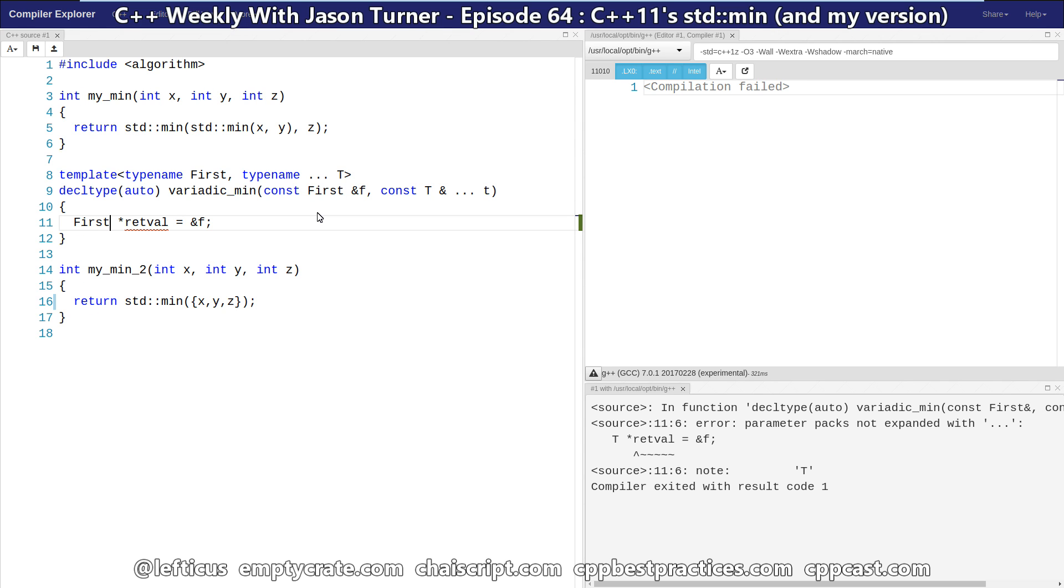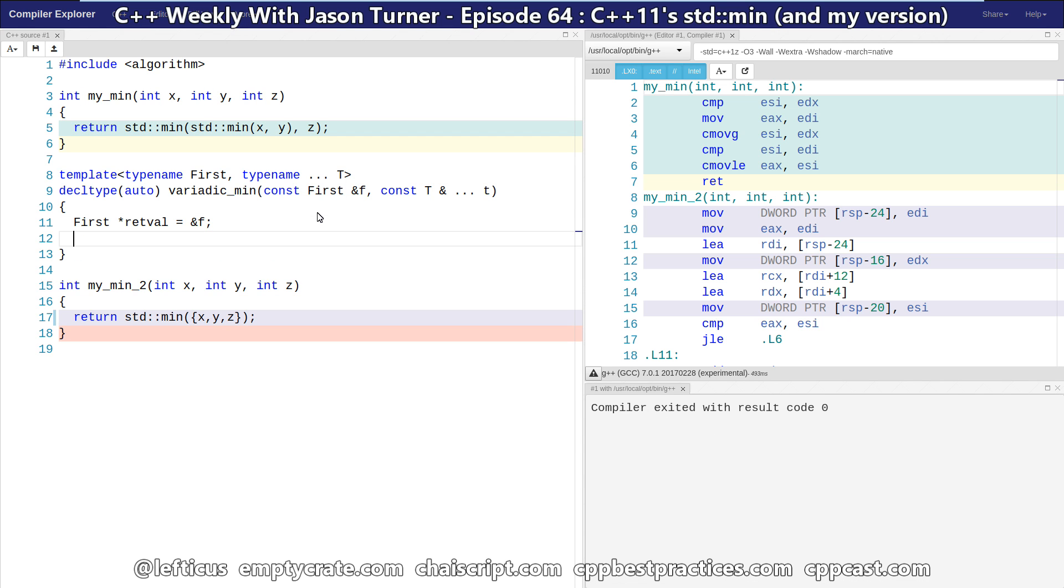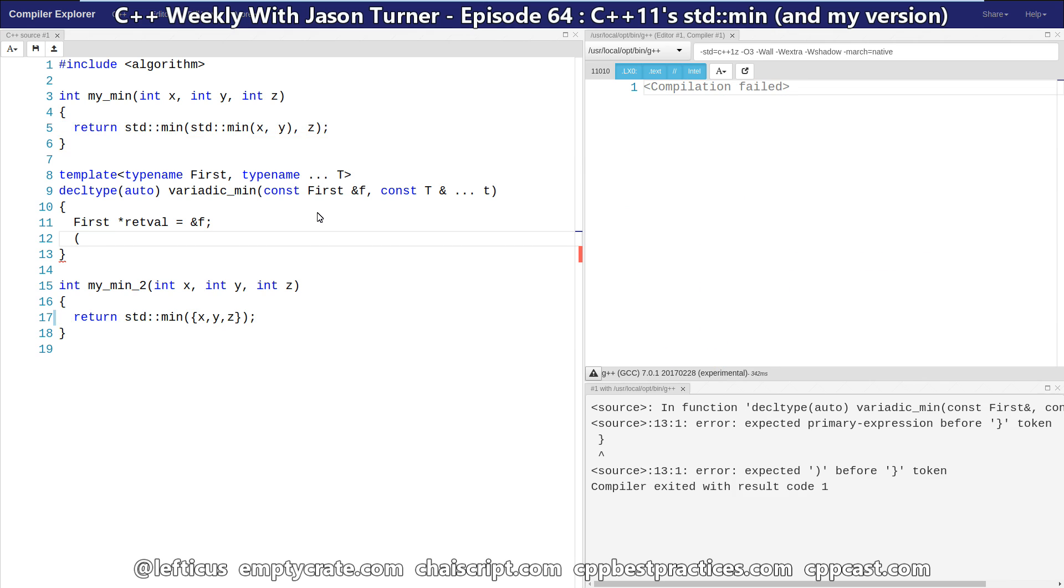And now we have a pointer to the first element. And so what we want to do, and I'm going to implement this with C++17's fold expressions, but it could also be done in C++11. So we'll start with the C++17 version.